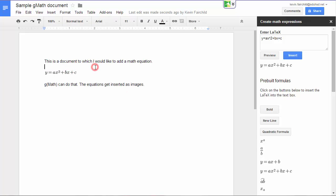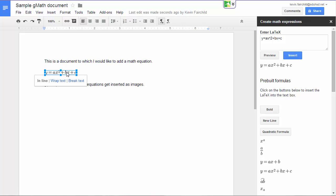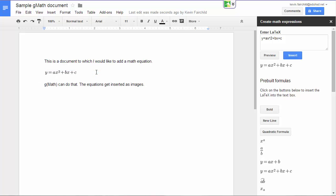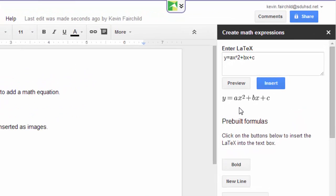Now that it's in your document, you can't go in and just edit it in here. If you want to change something about it, you need to go back to the math expressions box and make a new one.